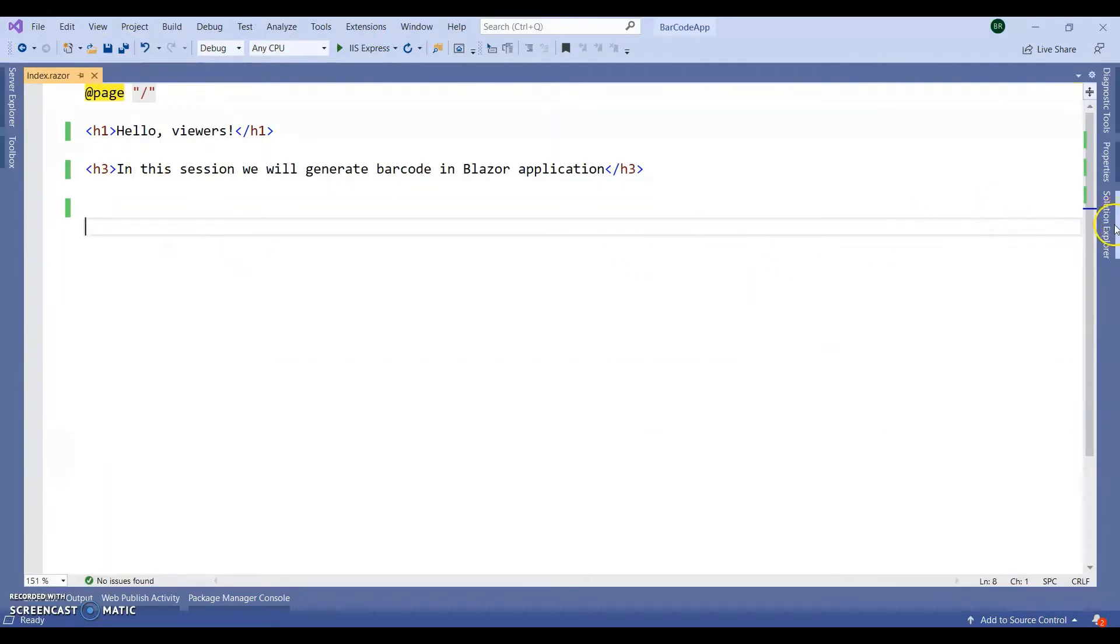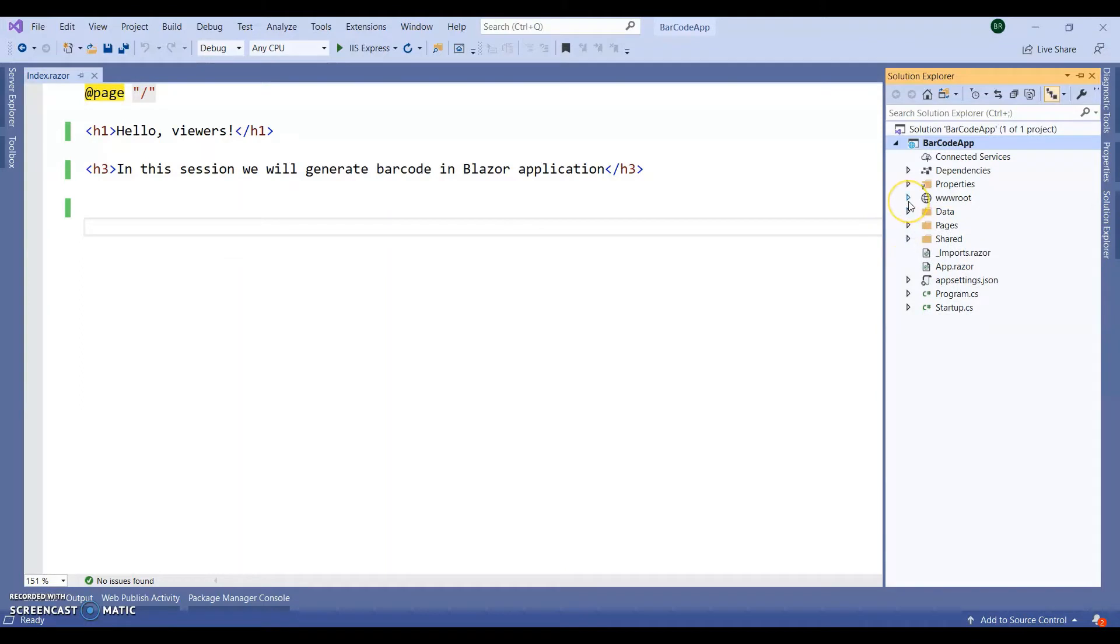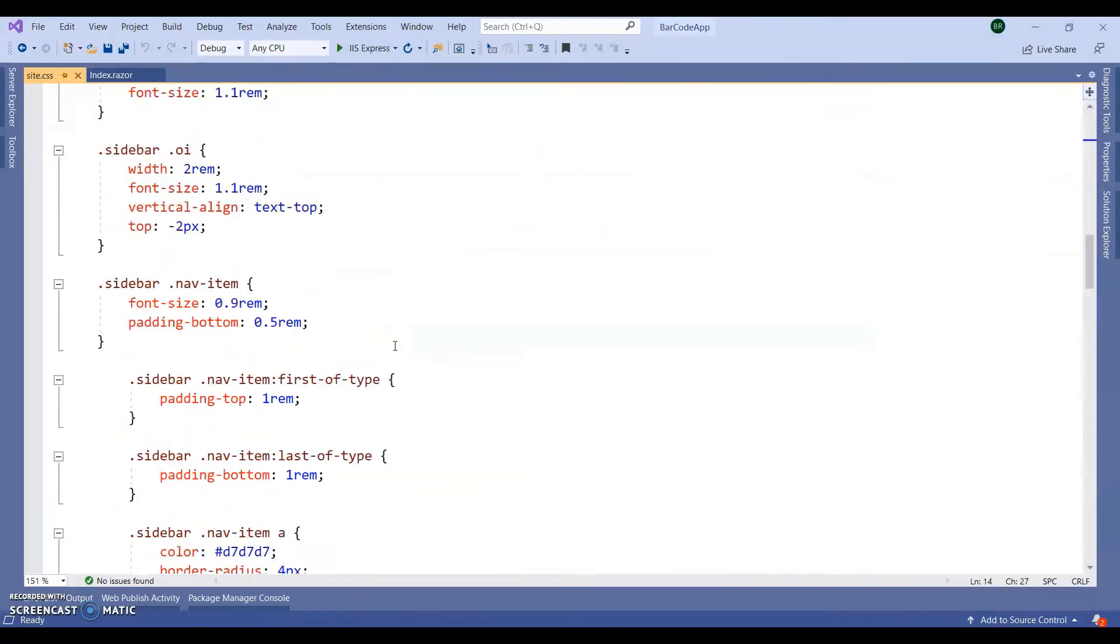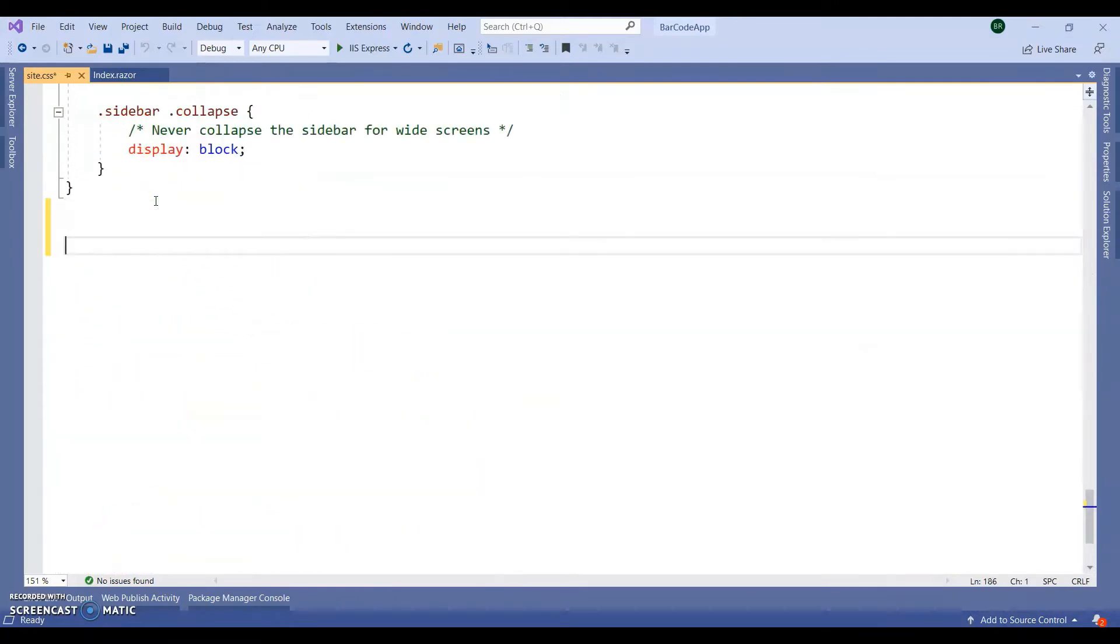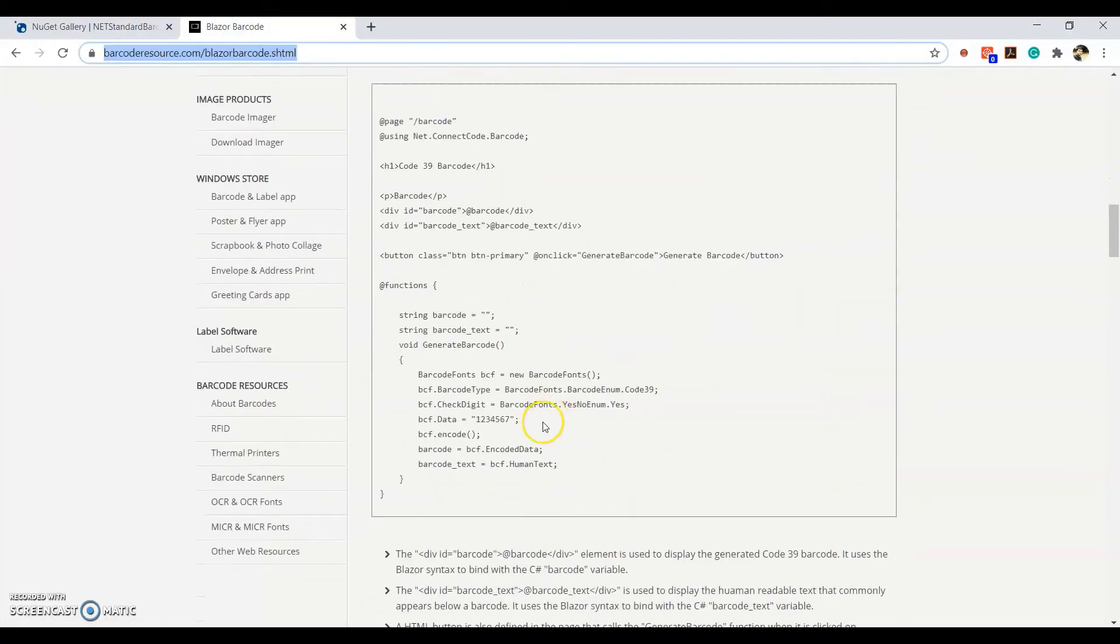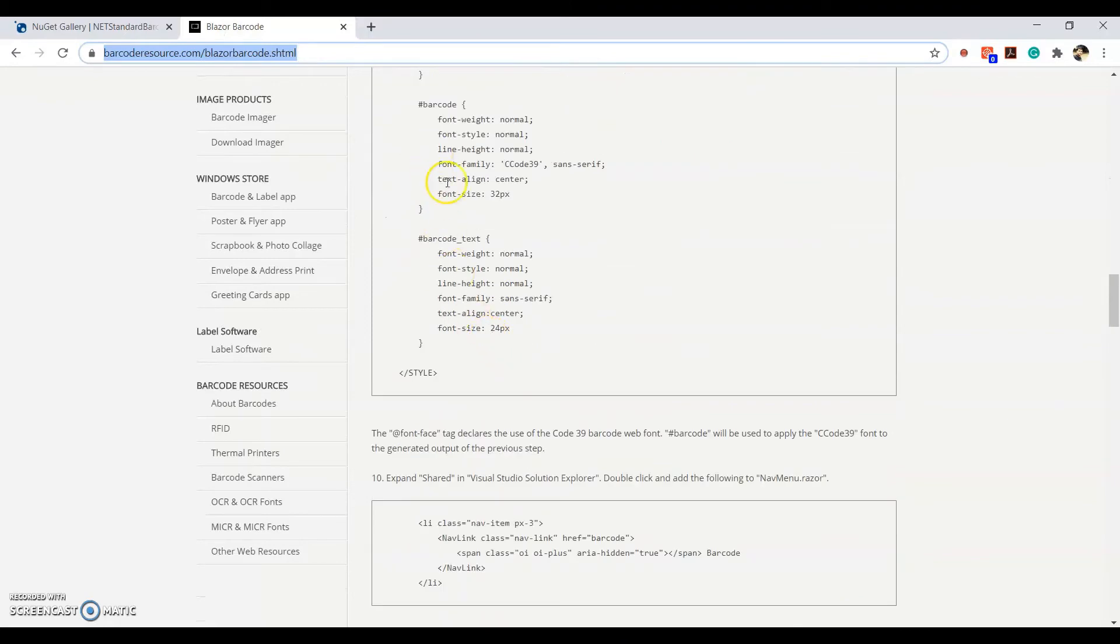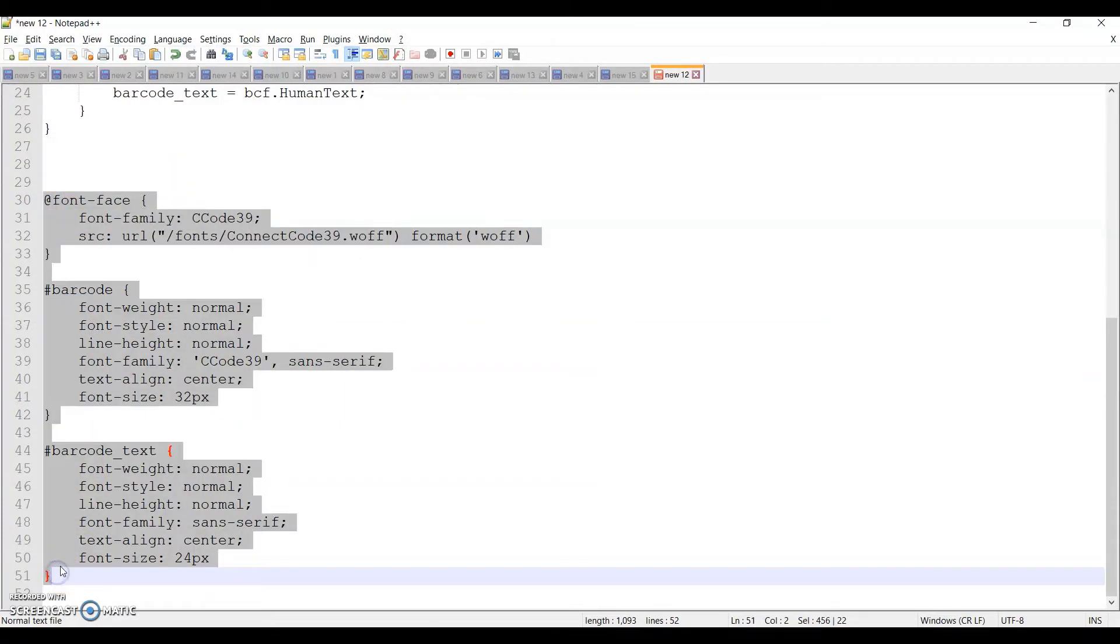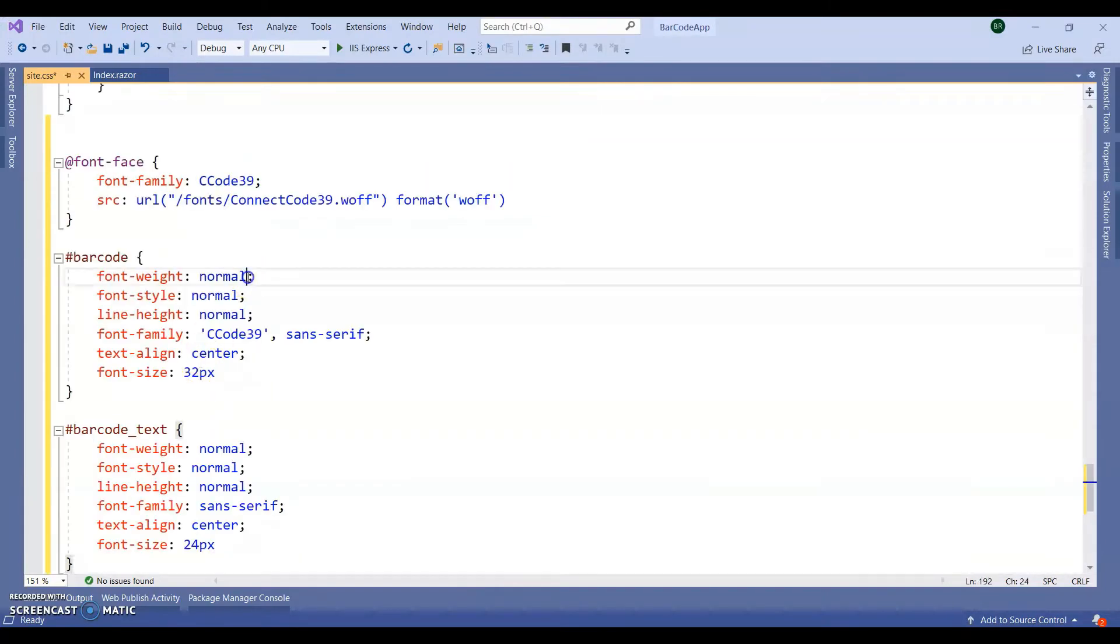Next stage, we are going to add some CSS into our style sheet. So go to wwwroot. So here one CSS folder is there. So open the site.css, here I am going to add the CSS. So here you can see in the barcode resource website, you can see the CSS code here. Same CSS code, I already copy paste. I am going to use this CSS inside my style sheet.